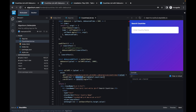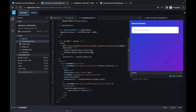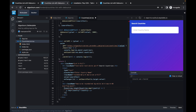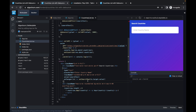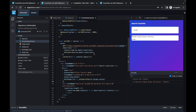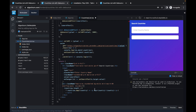Instead of console.logging, we'll call setCountries(res.data.countries) to store the API result in state. We add a conditional check — only render the list if countries.length > 0, otherwise render null. Let's add some padding — p-4 and divide-y — and test it.